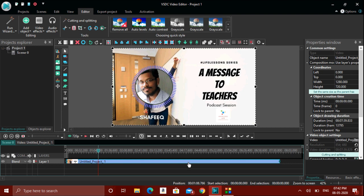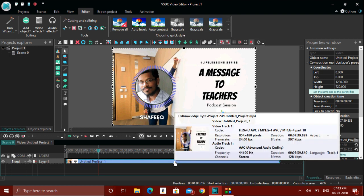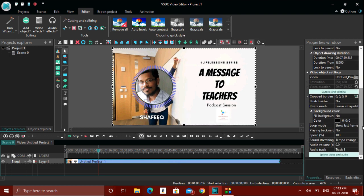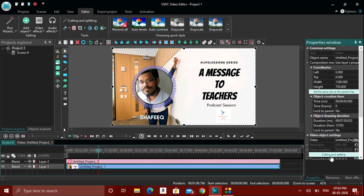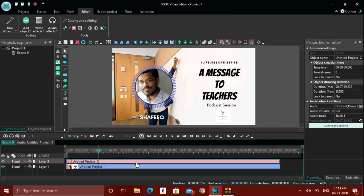To do this, first click the video in the timeline. There is a Properties window, and in it, when you scroll down, there is an option called Split to Video and Audio. This is for splitting the audio which is already present in a video. When you click this option, another layer will be created where the audio that was already present in the video will be separated. You can then tweak that same audio as needed.